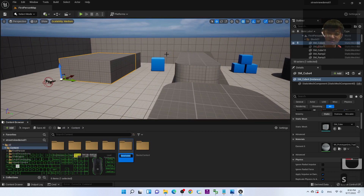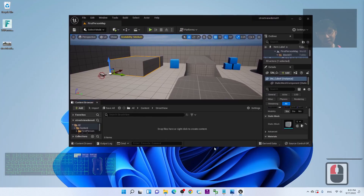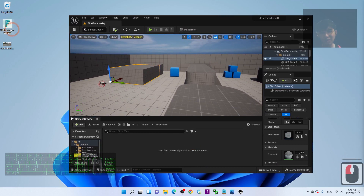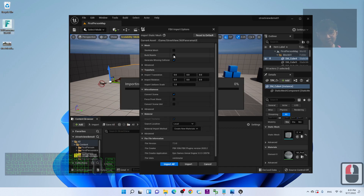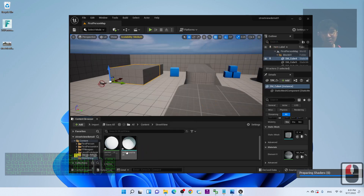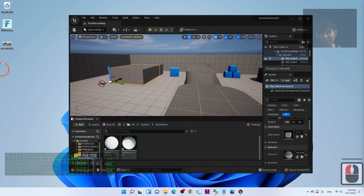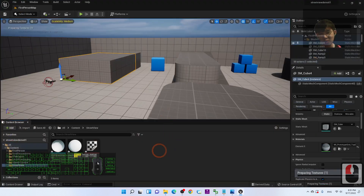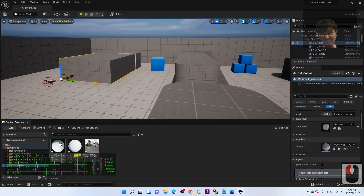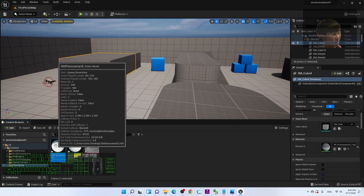Double-click the folder — it's empty. Now import the 360-degree panorama assets. Drag in the FBX file and click Import All. This is the UV sphere mesh. Close any messages. You can see the street view JPG is also listed — drag in the JPG as well. This will be the texture and material for your street view. You've now imported both the 360 panorama mesh and the texture.